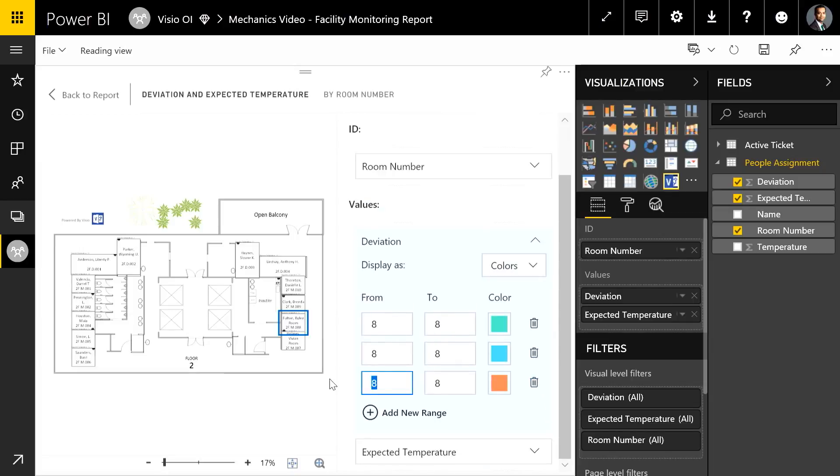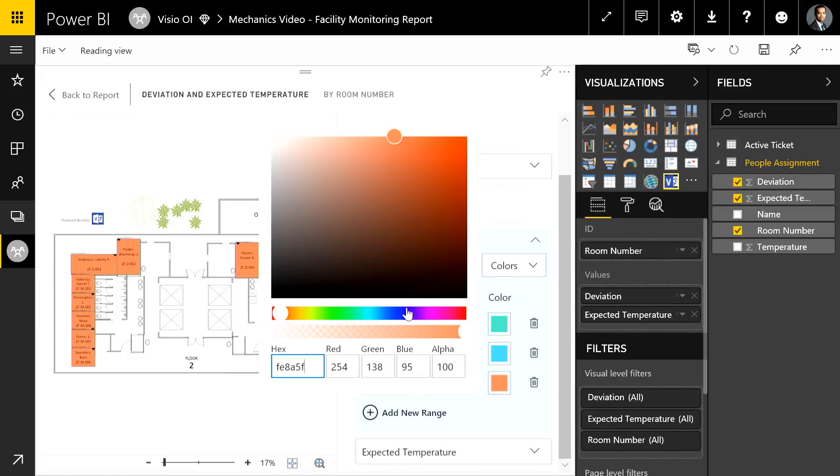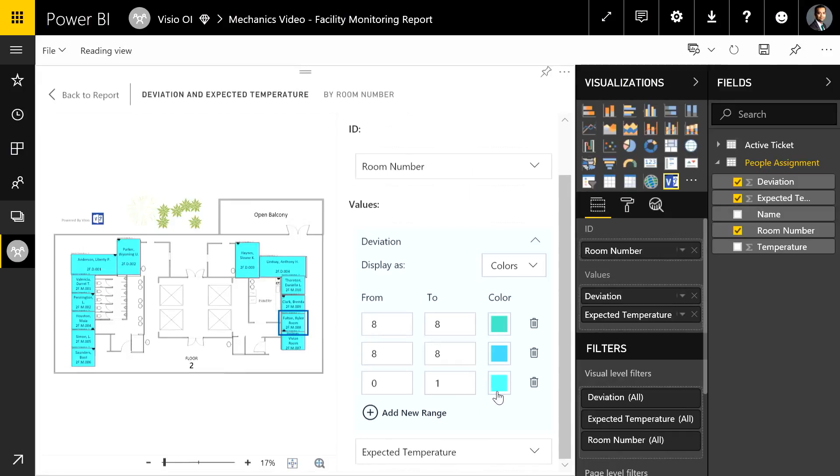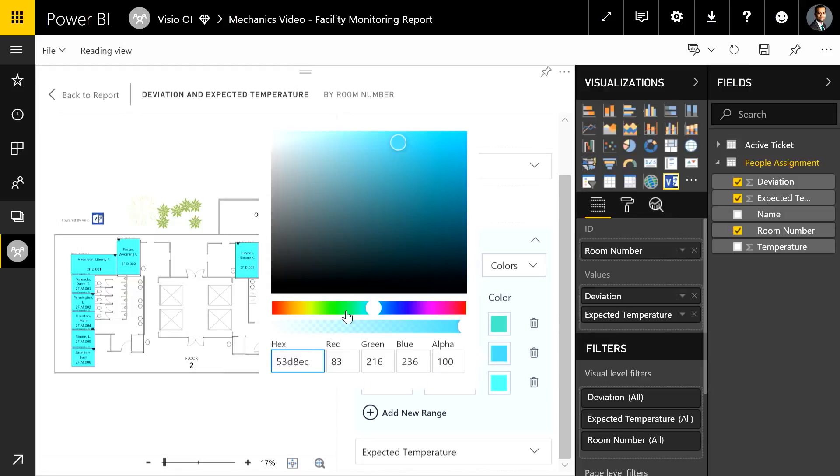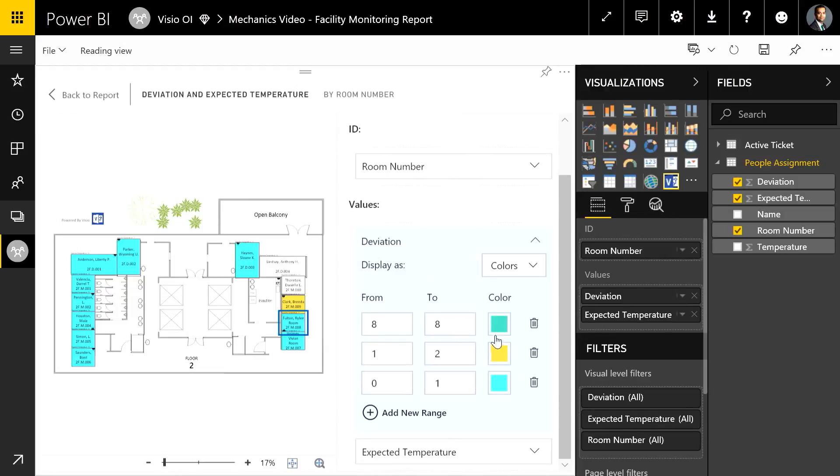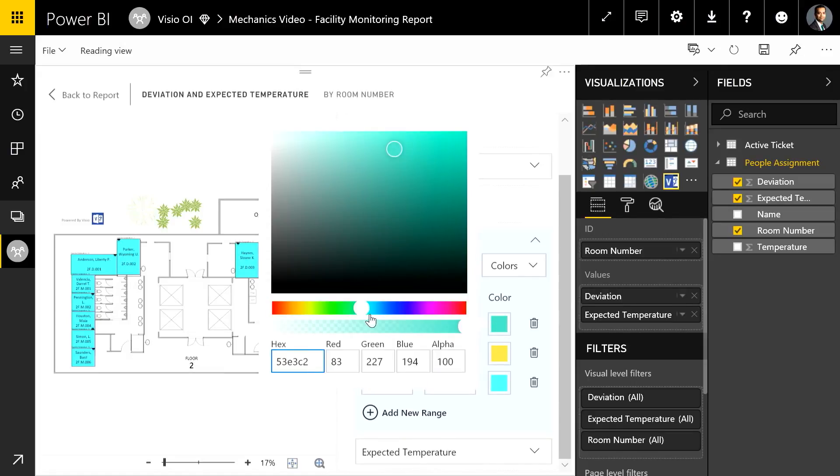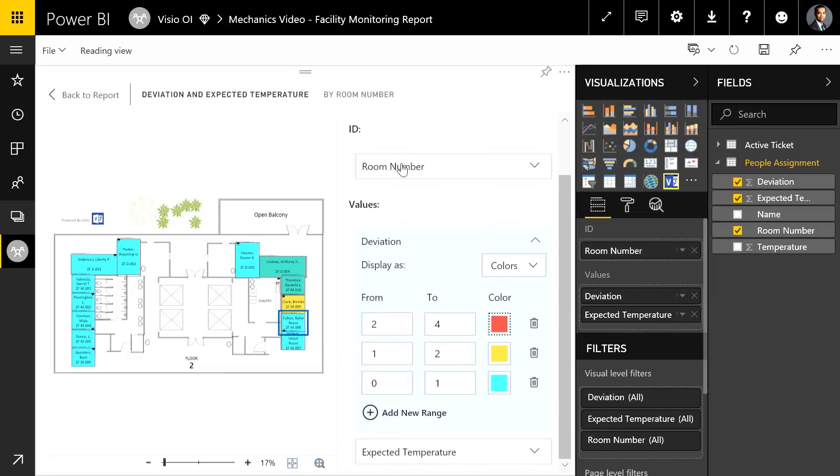I'm going to change the ranges. So I want 0 to 1 to be shown as let's say blue. So these rooms are cooler. And then the slightly warmer ones I'll do 1 to 2. And I'll assign let's say yellow. And then I'll do the hotter ones for 2 to 4. And I'll make them red.